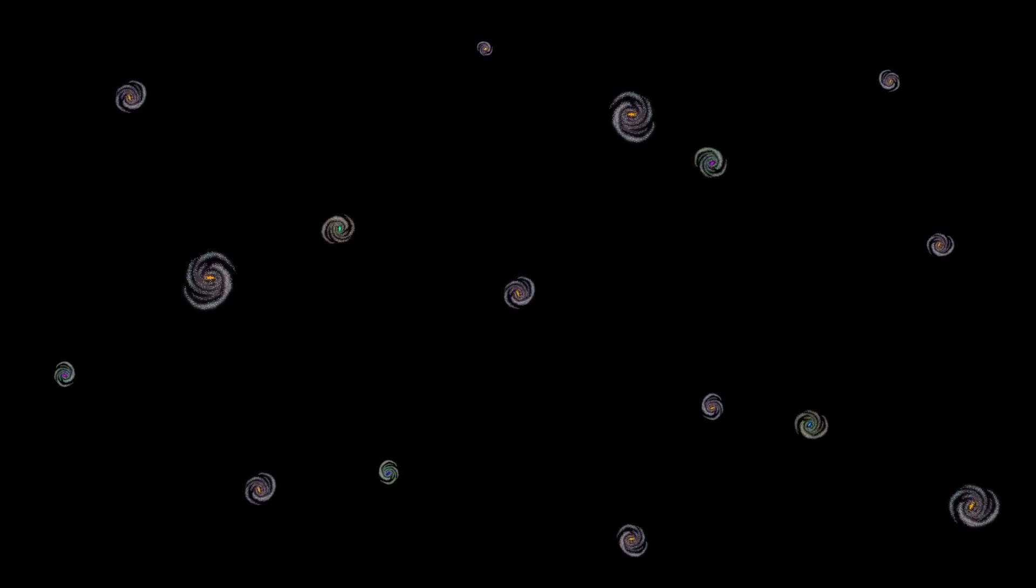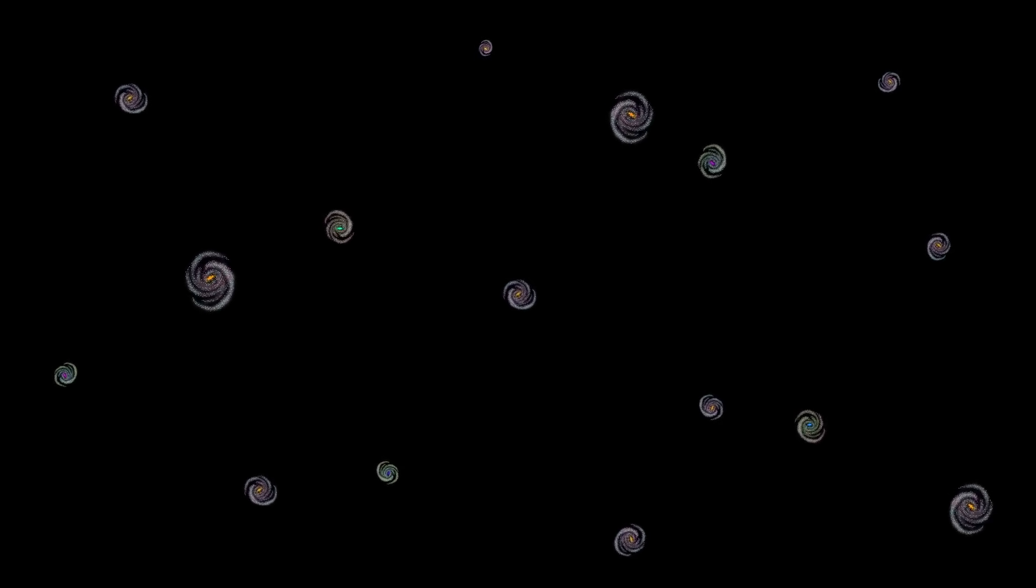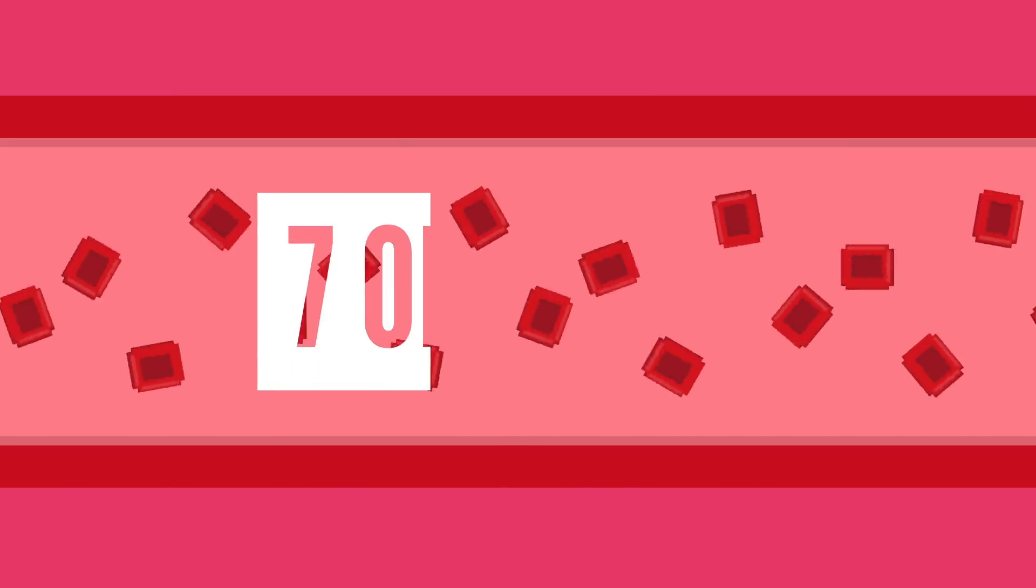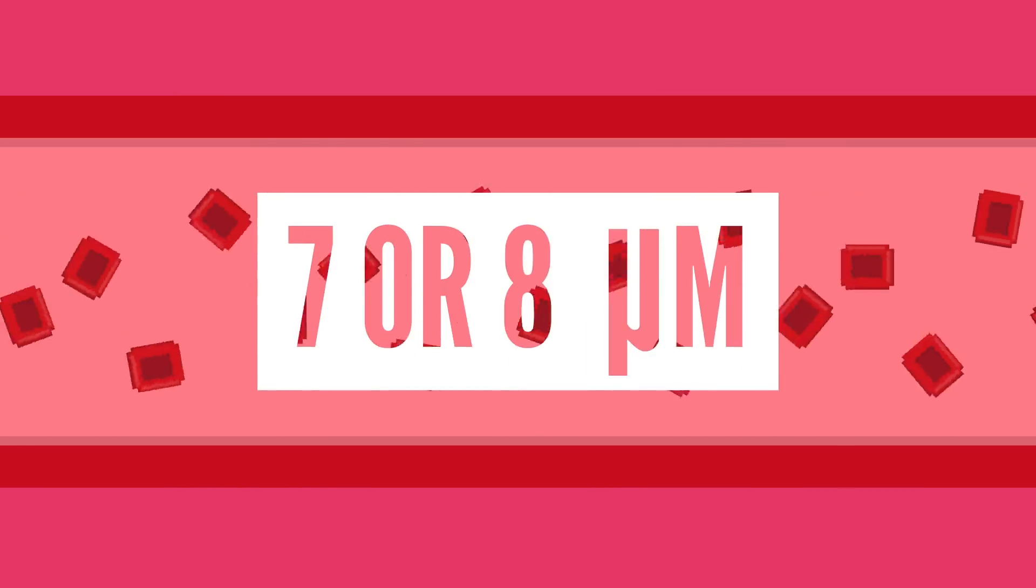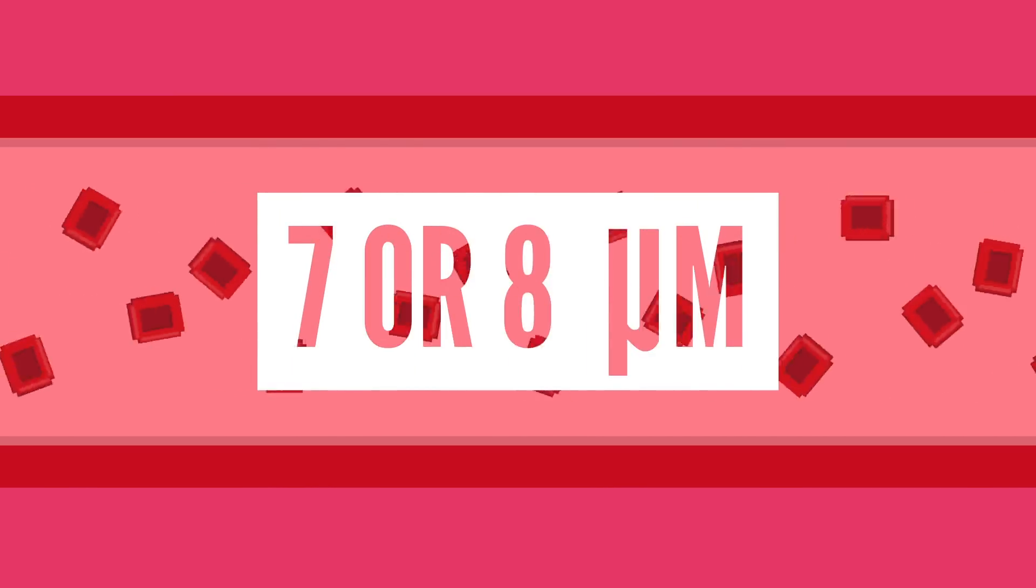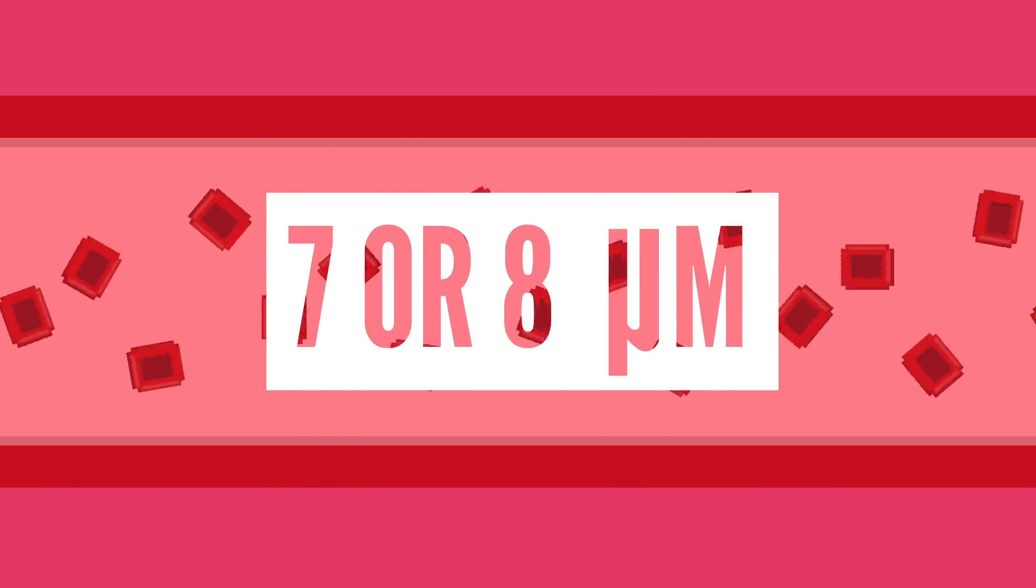But hey, at least you're not the size of one of your cells. Your red blood cells, some of the smallest and most abundant ones in your body, only have a diameter of about 7 or 8 micrometers, which are a thousand times smaller than a millimeter.